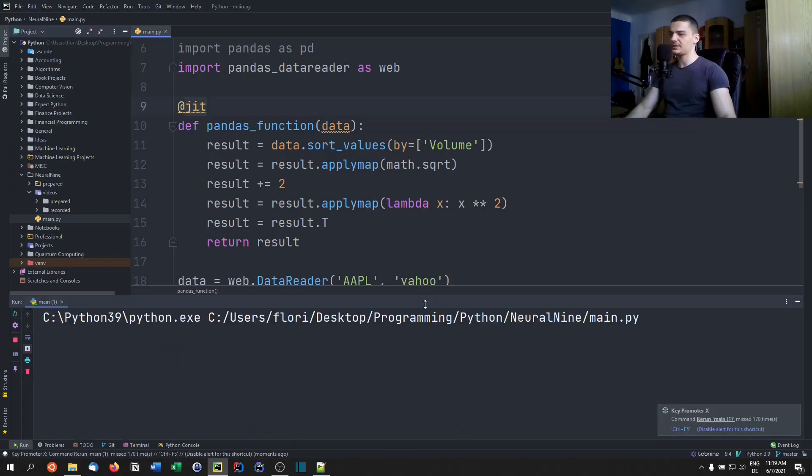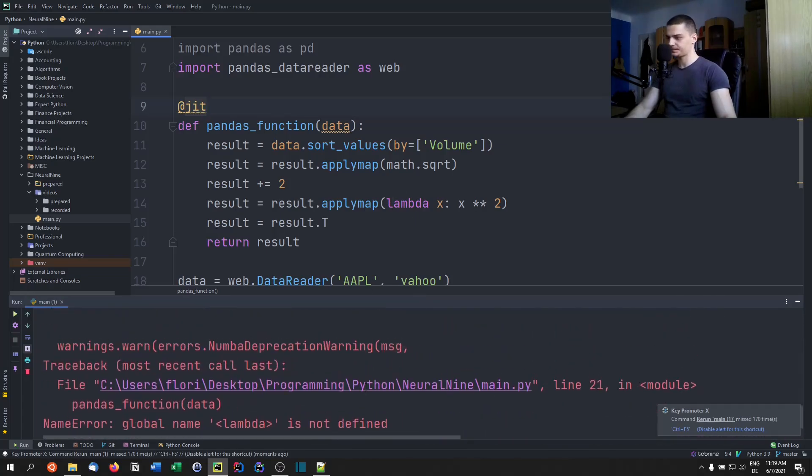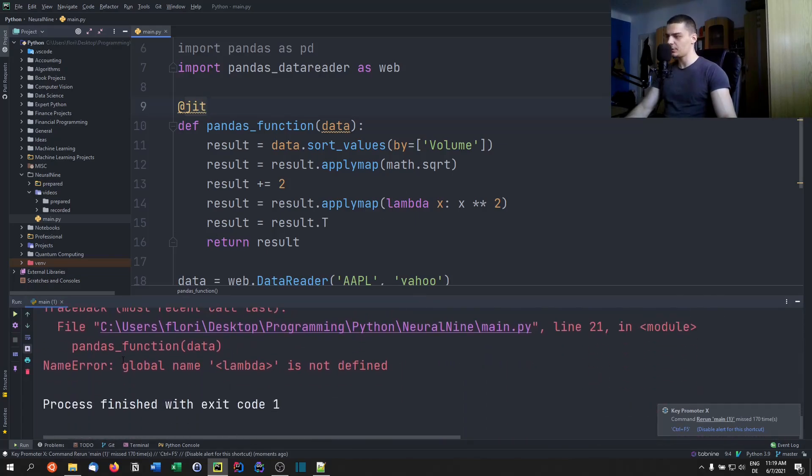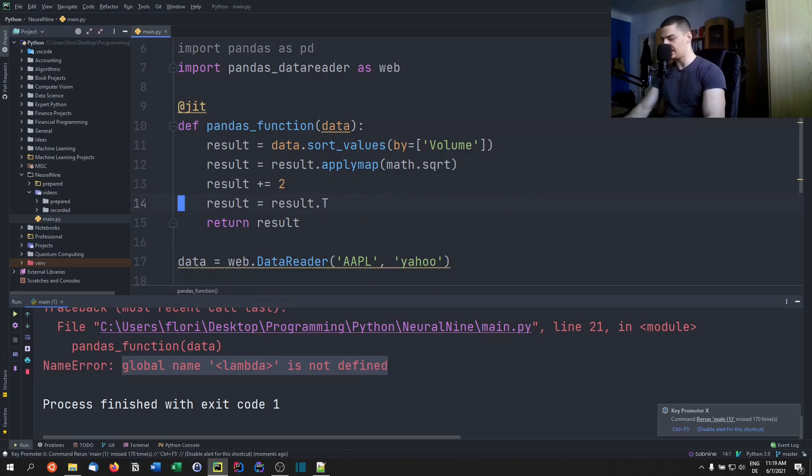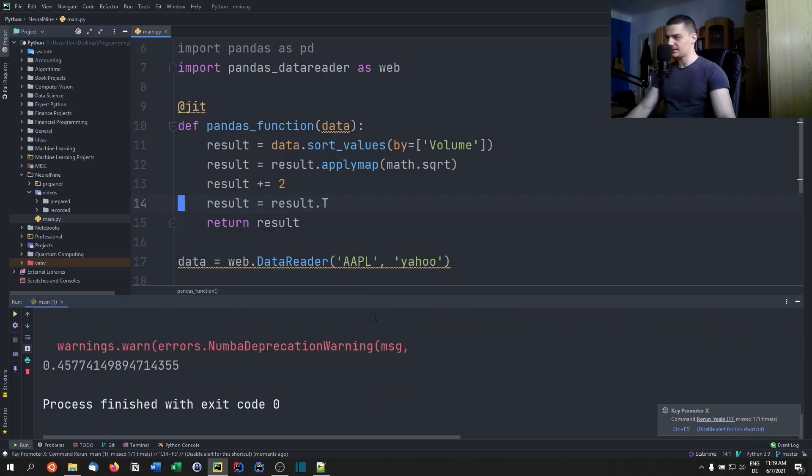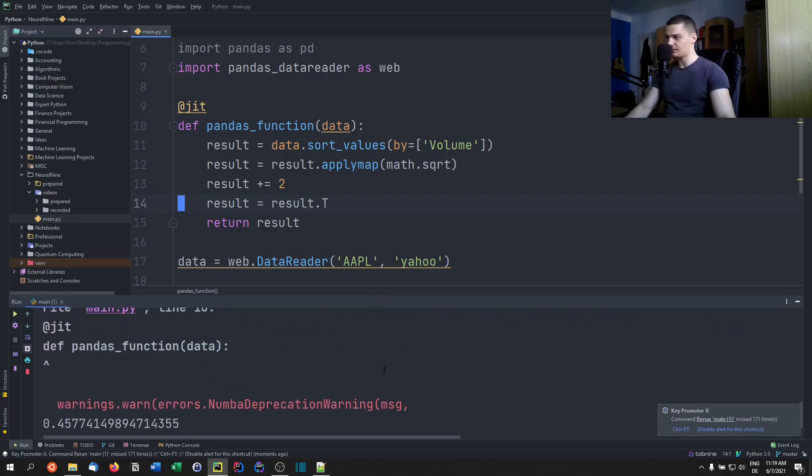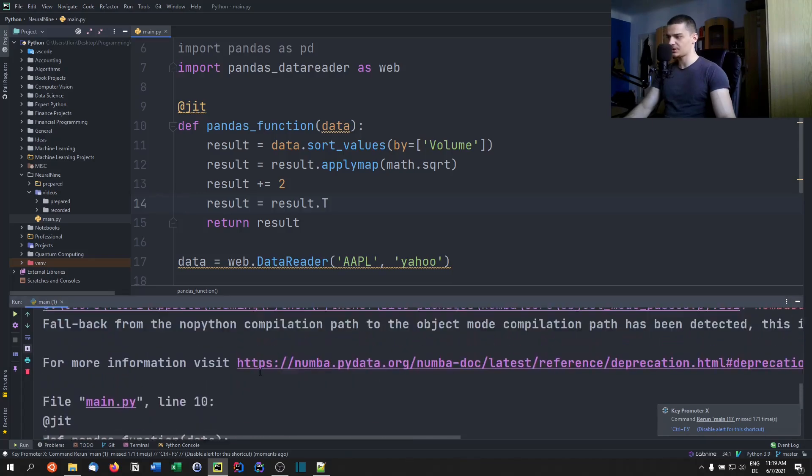There you go, global name lambda does not exist. So we can get rid of that line. It doesn't - it's not supported by JIT. And I think now at least it kind of works. There you go. But it takes longer, of course. Now, if we run this a second time, maybe we have a slight speedup, but I don't even think so.